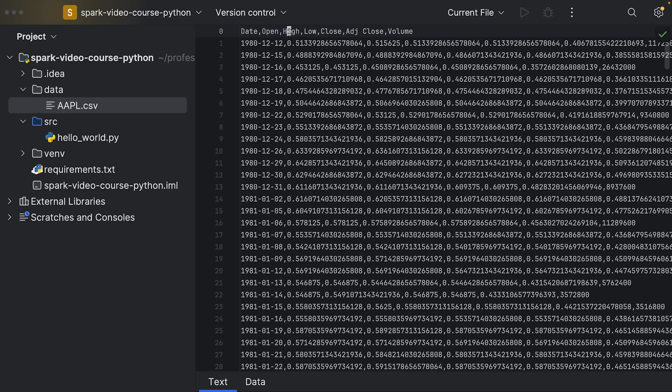Then there's an open price, which is the price at the beginning of this trading date, the high price which is the highest price the stock has been on that trading day, the lowest price, close price, adjacent close price, and the volume.